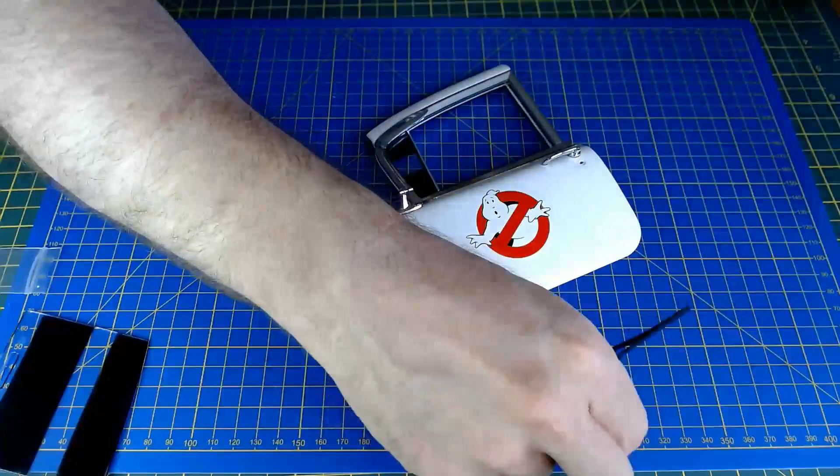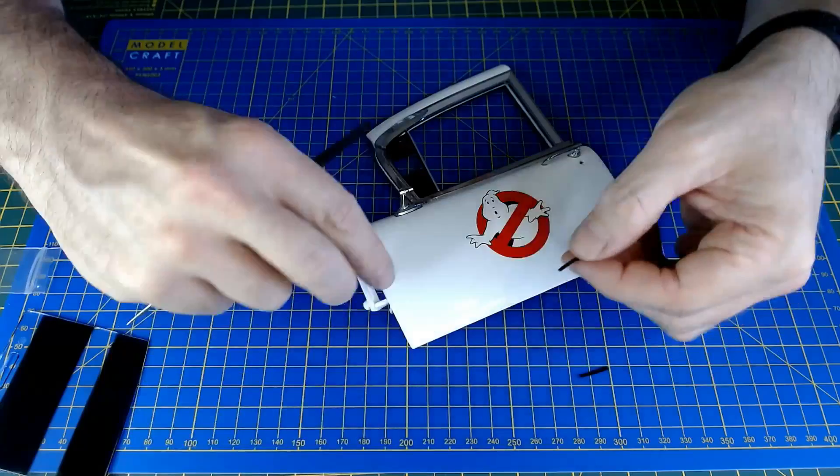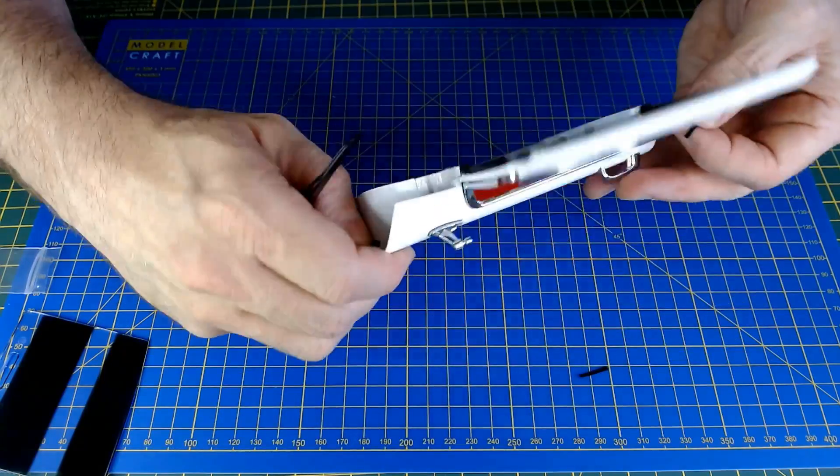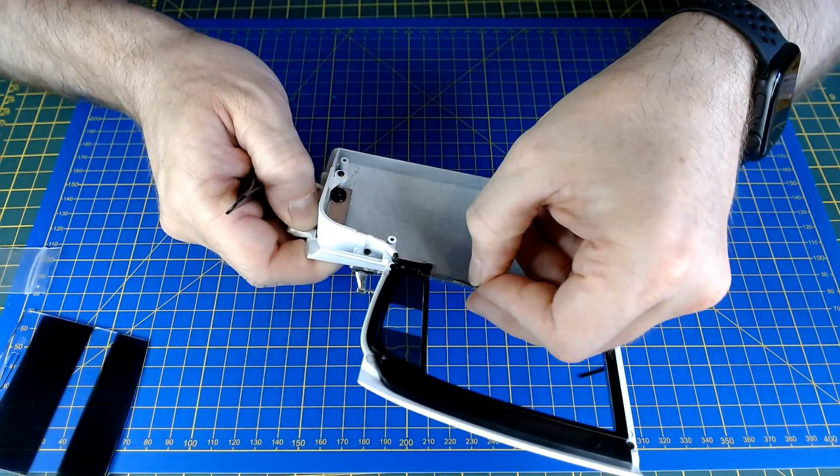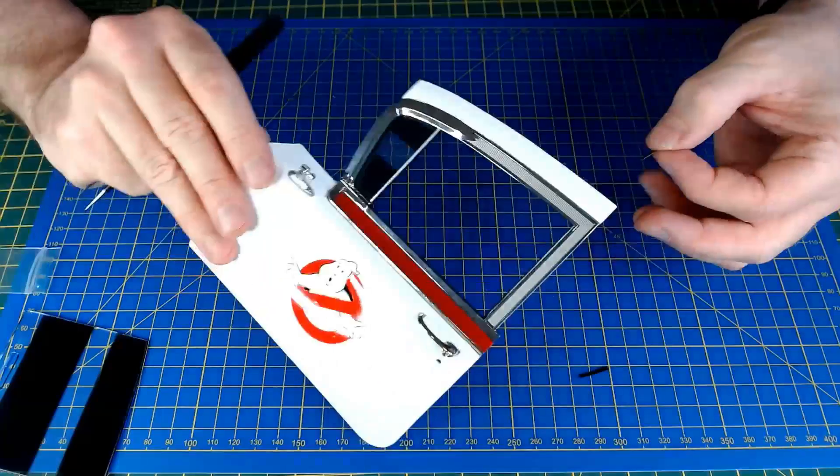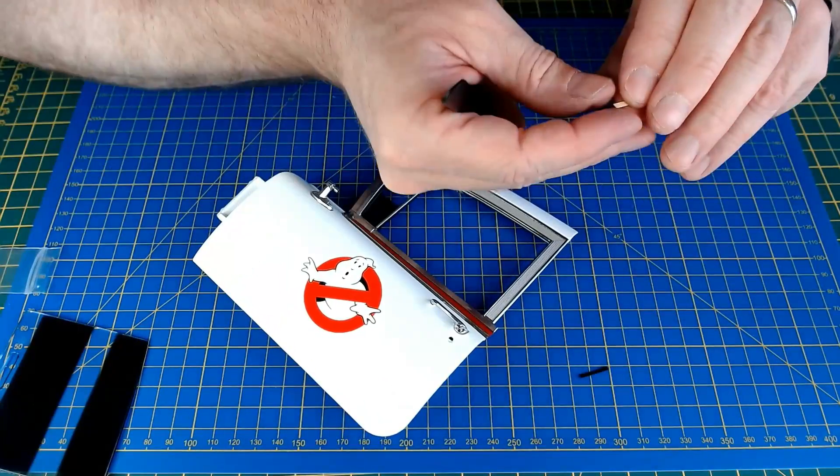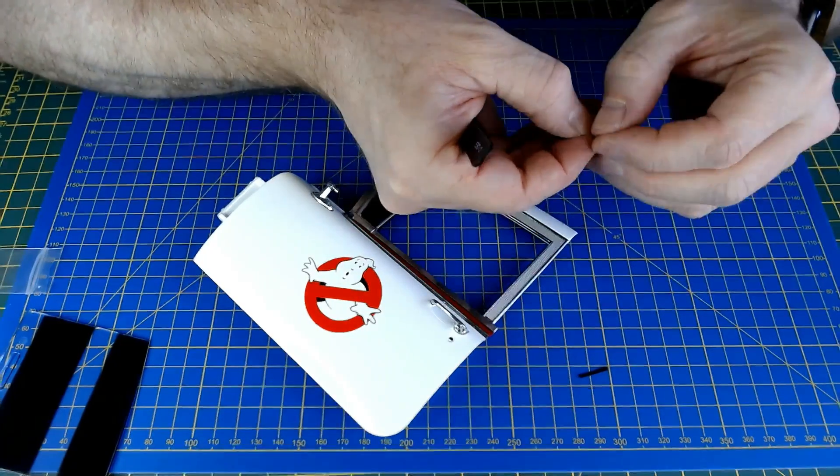And finally we're going to fit these little tiny stickers kind of on here, just what it says to prevent the window getting scratched.